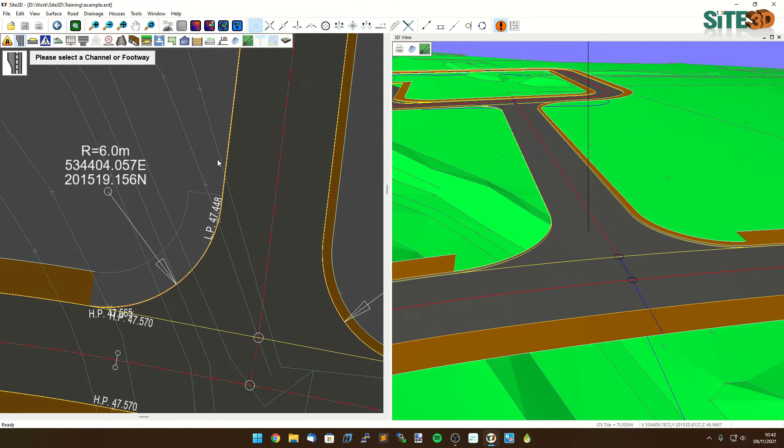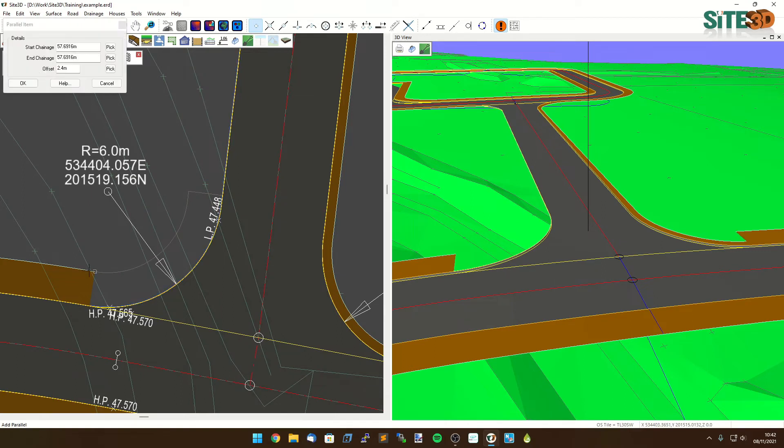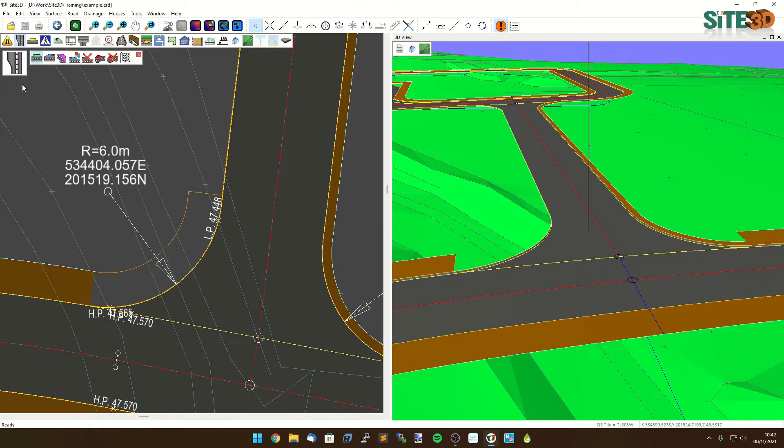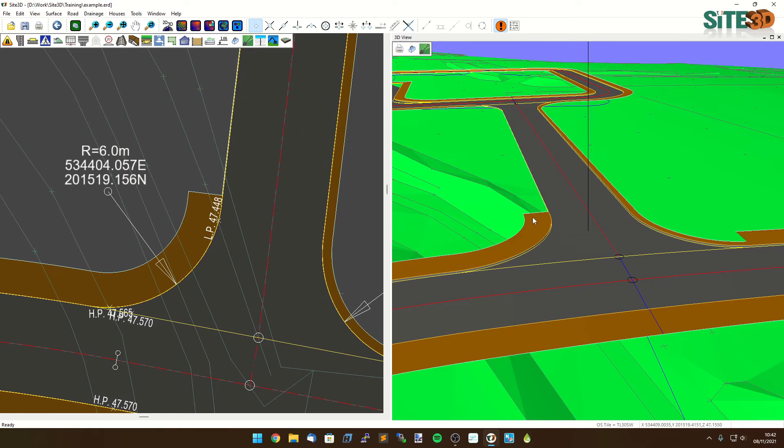I'm going to pick just outside and then use a new parallel starting at the beginning, finishing at the end and at the end width. I could type those in if I wanted to. Click OK and hit apply and that has now added in and you can see the footway continues round and then stops.